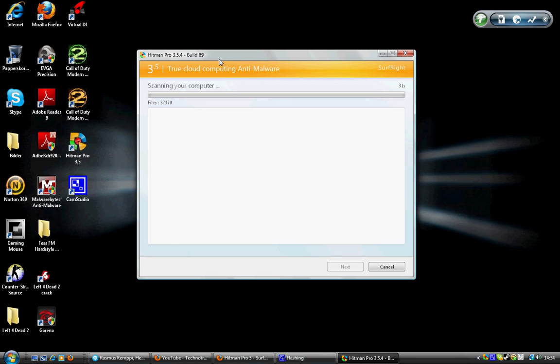So when it's done, it should be done right now. Just wait.